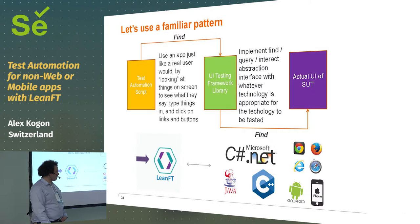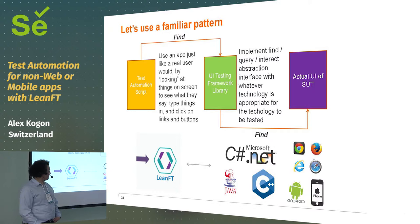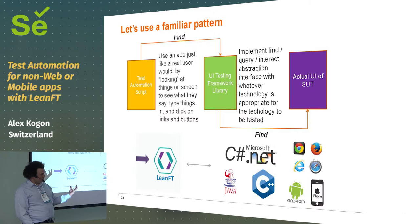And LeanFT takes the same basic idea and extends it to everything else. So, you can do all your web testing and all your mobile testing with LeanFT, no problem, but you can test all the fat client apps as well. I'm sure there are things you can't test, but most of the things that we've come, well...